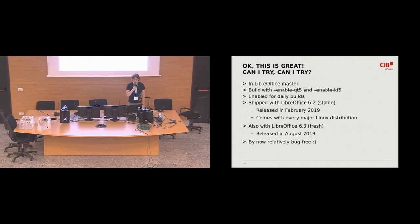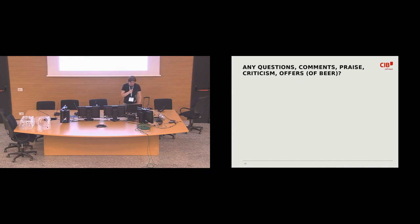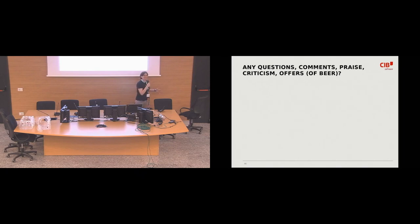And with this, I'm at the very end of my talk. So if there are any questions or comments or offers of beer or criticism, I'm all ears.